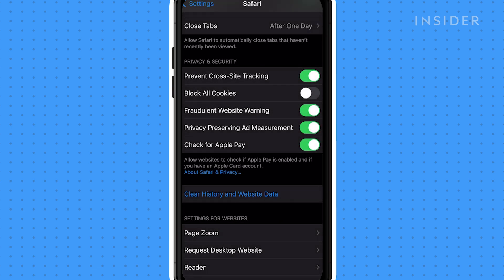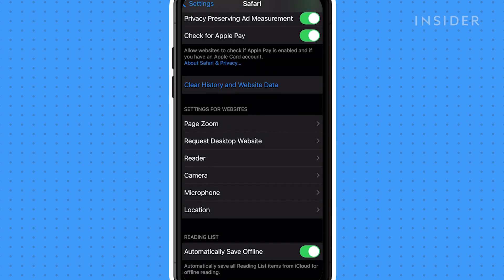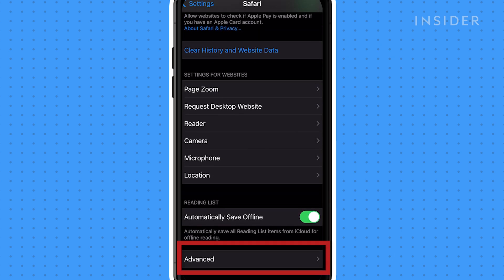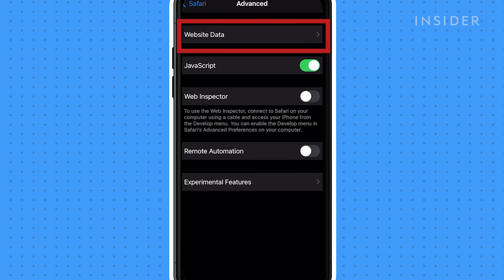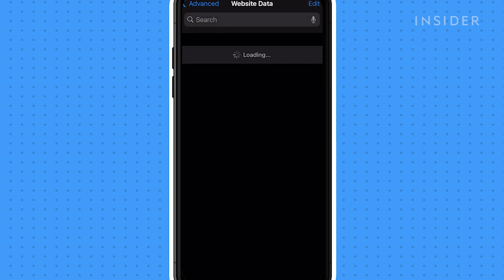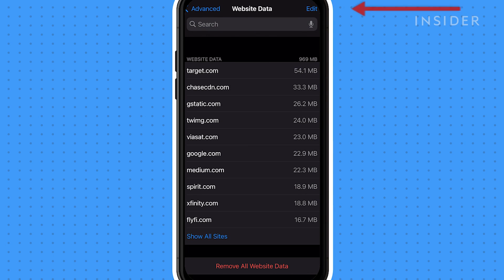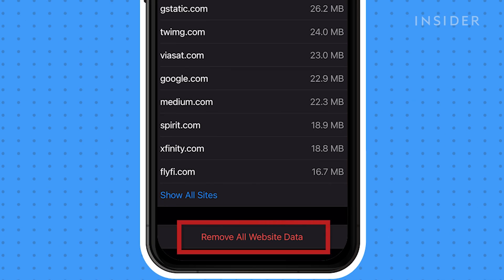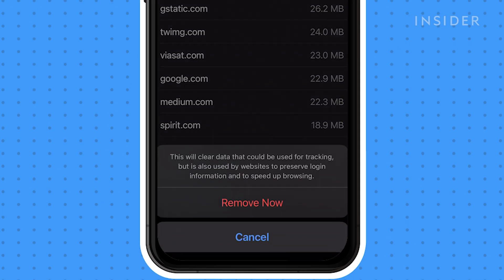You can also clear the cache and preserve history and cookies in Safari. Tap Advanced, then Website Data. Once here, you can either tap Edit and remove individual sites, or you can tap Remove All Website Data. Then tap Remove Now.